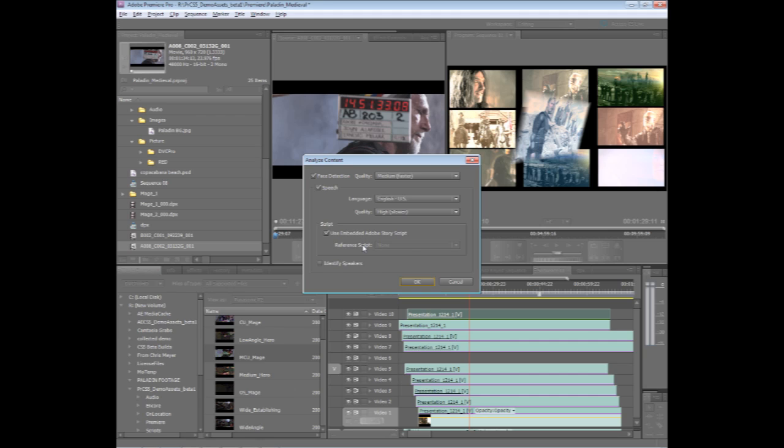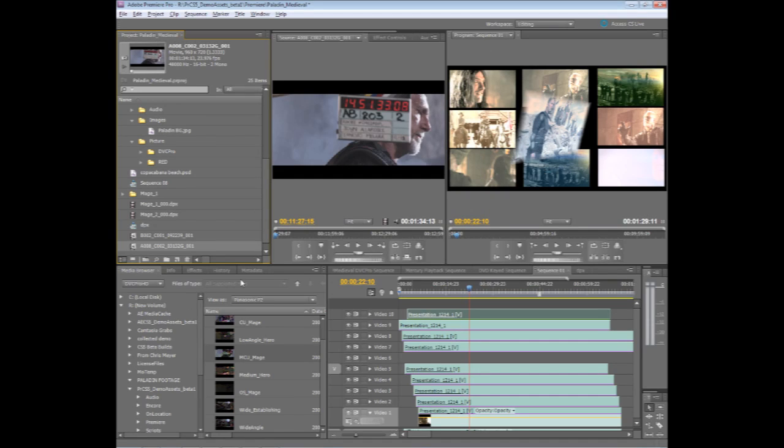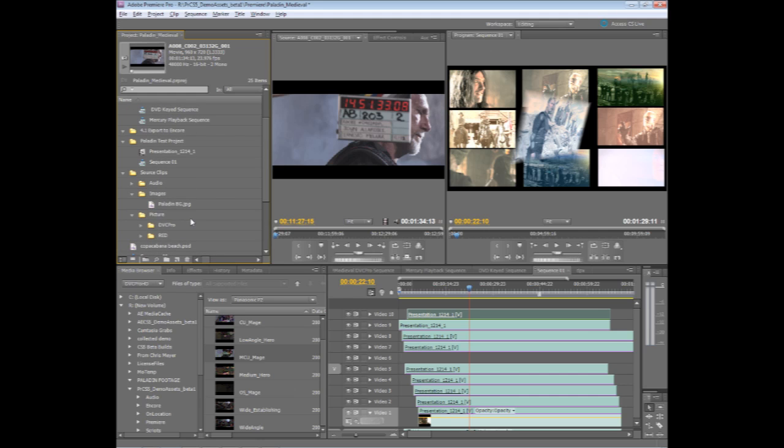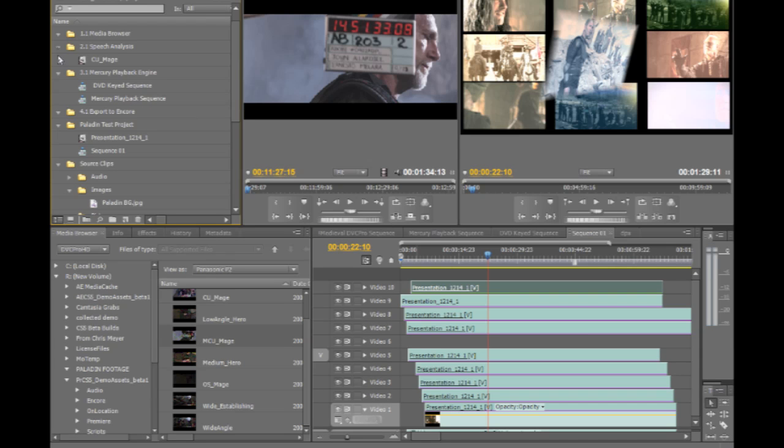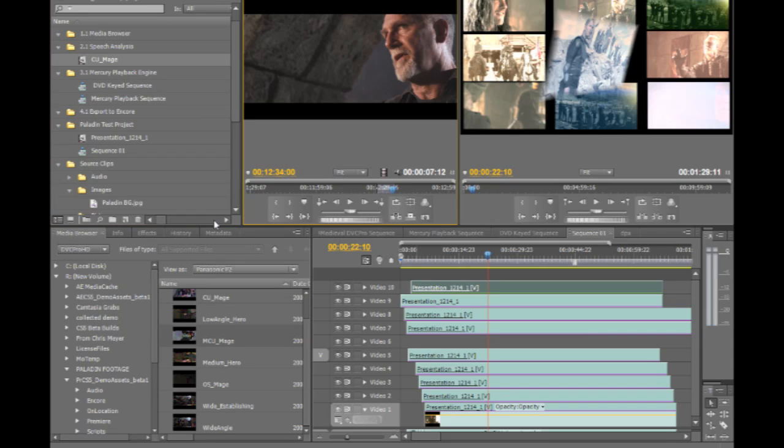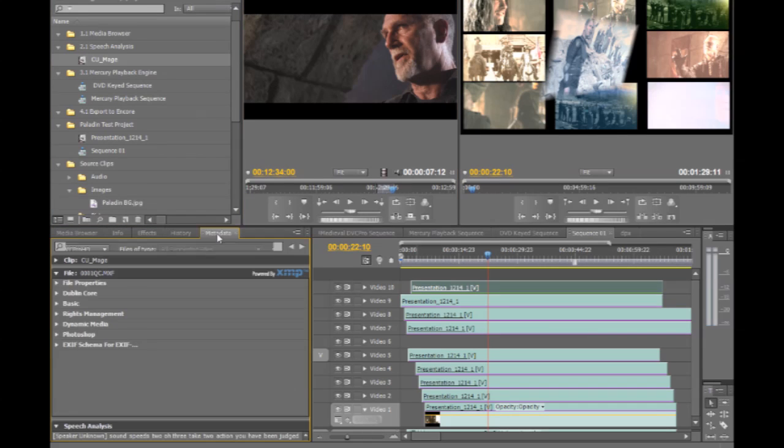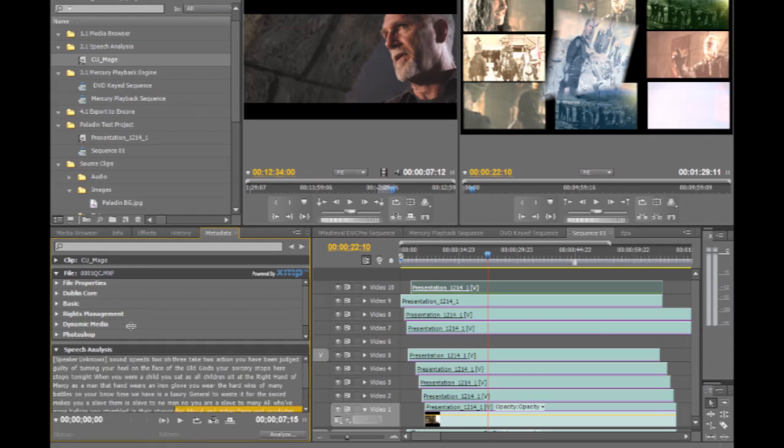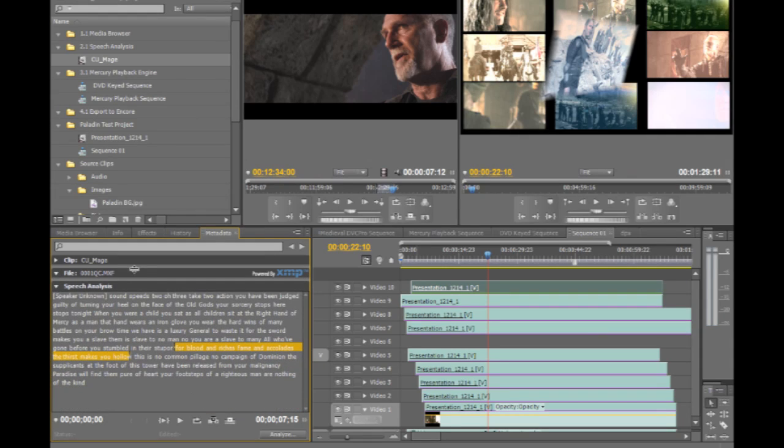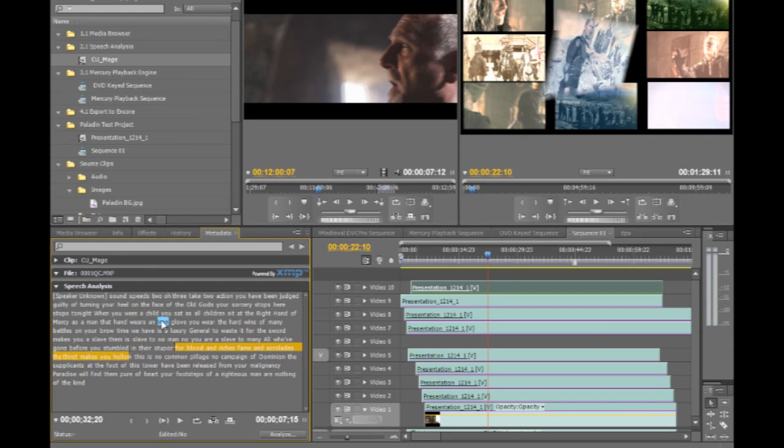The script, all the dialogue, is actually embedded in this file right now. So all I have to do is tell Premiere Pro to go through and just align and get the timing information for that. To show you what that looks like quickly, I'm going to go ahead and just switch to a clip that I've already gone through and done this. But you can see in here, I can bring up the speech analysis, and now this actually is aligned to the actual script that was contained,